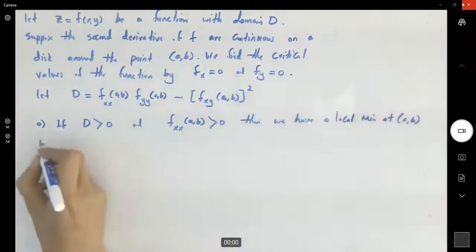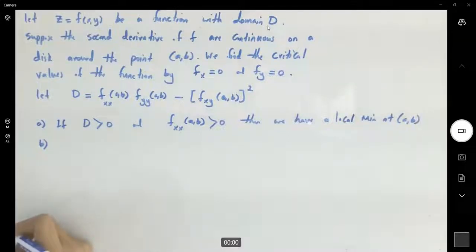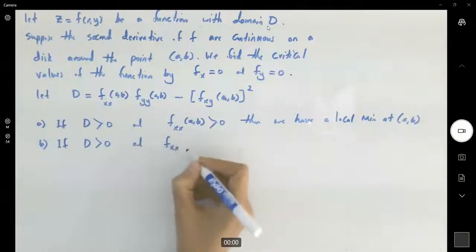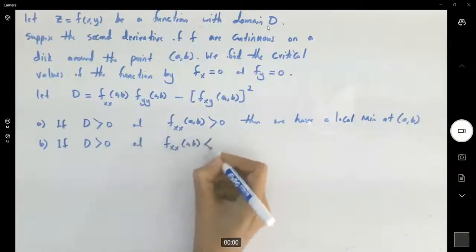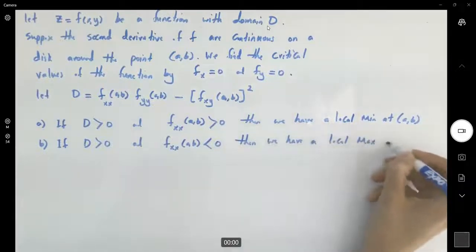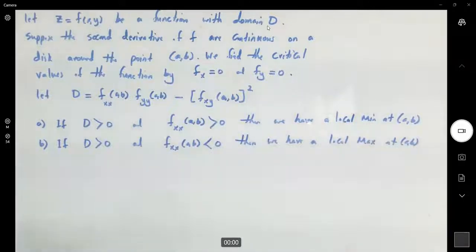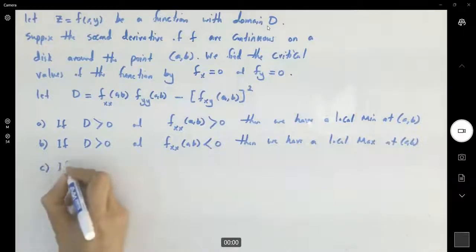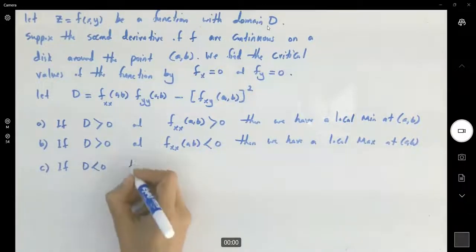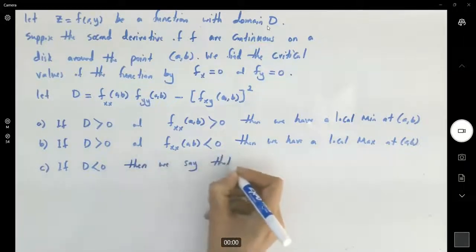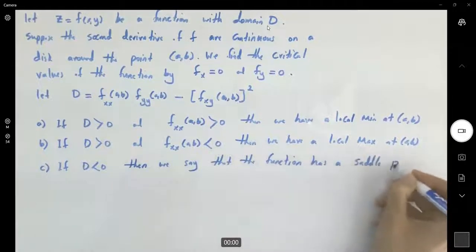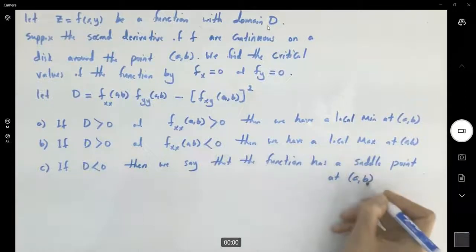The second scenario: after forming your Hessian, if D is positive but the second partial derivative fxx at that point is negative, then we have a local maximum at (a, b). And the final case: if D is negative, then we have a saddle point — we say that the function has a saddle point at (a, b).